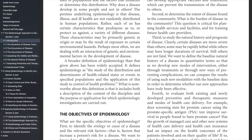What is noted about this definition is that it includes both a description of the content of the discipline and the purpose or application for which epidemiologic investigations are carried out. I hope you get something from this definition — that's all for today. See you soon.